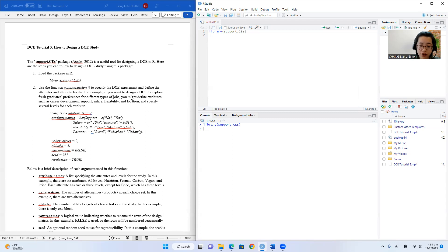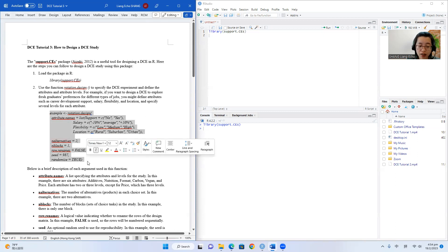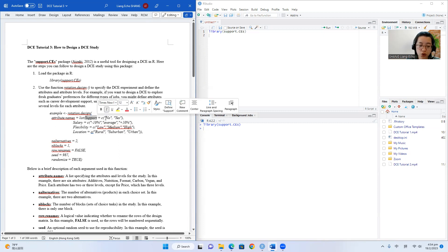To use this function, we will first need to specify and define the attributes and attribute levels. Here I've already provided the R commands for our sample project where we want to study the job preferences of university graduates. So we have a total of four attributes. We have career support with two levels: no and yes, and salary.